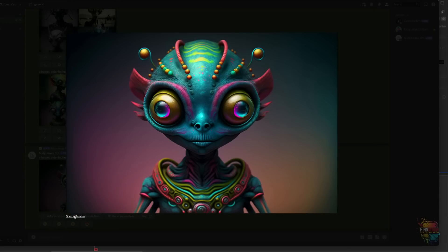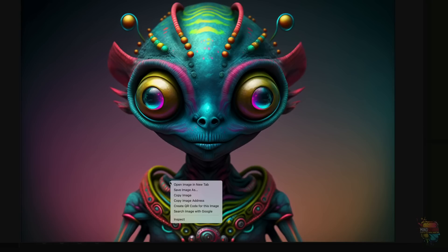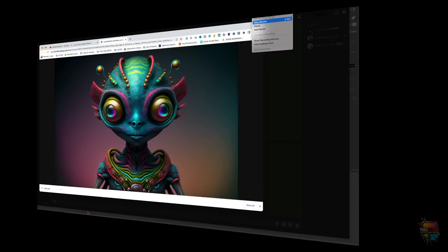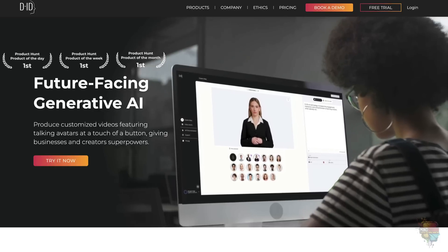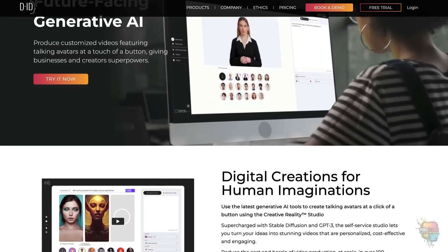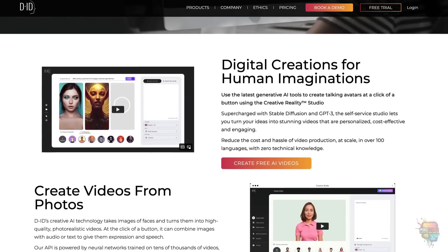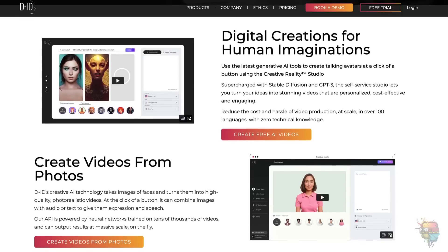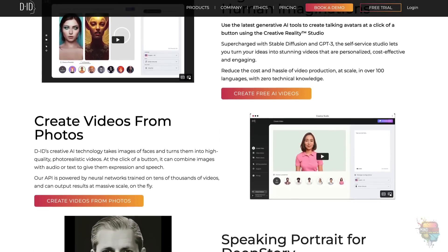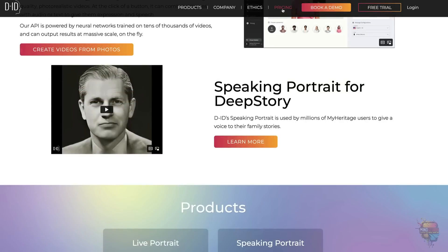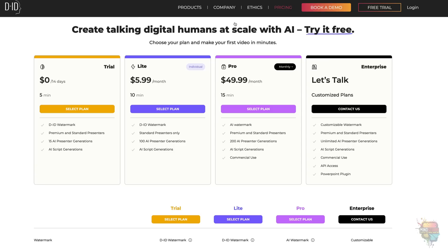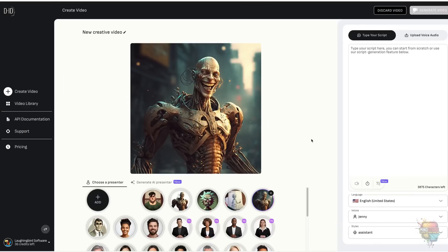We'll download him to our computer. Next, we'll hop over to a site called d.id.com. D.ID's creative AI technology takes images of faces and turns them into high-quality, photorealistic videos. At the click of a button, it can combine images with audio or text. The pricing plans are pretty reasonable. Okay, let's make a video. Once you've logged in and have created your free account, you can start playing.